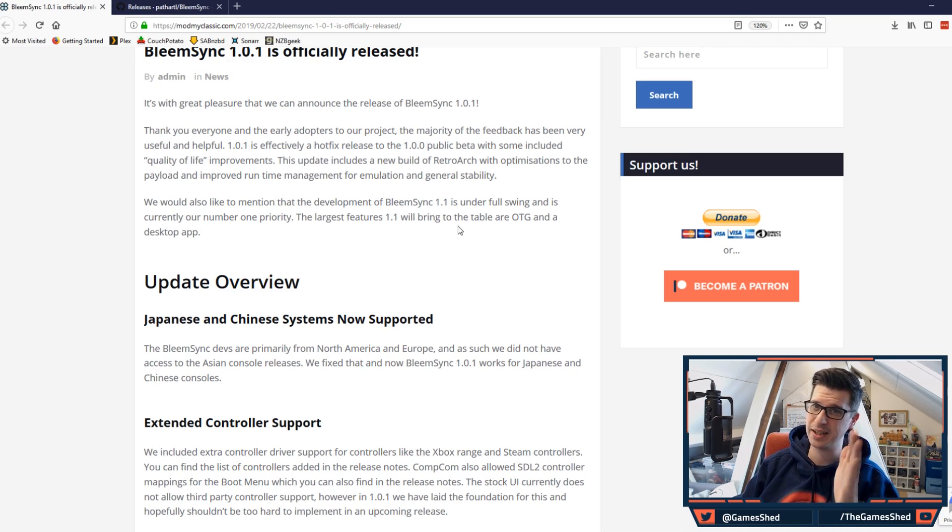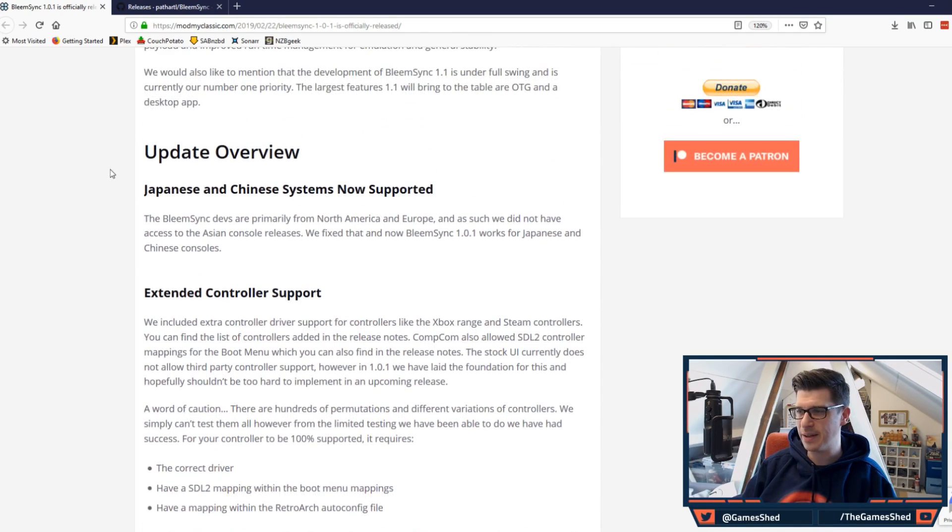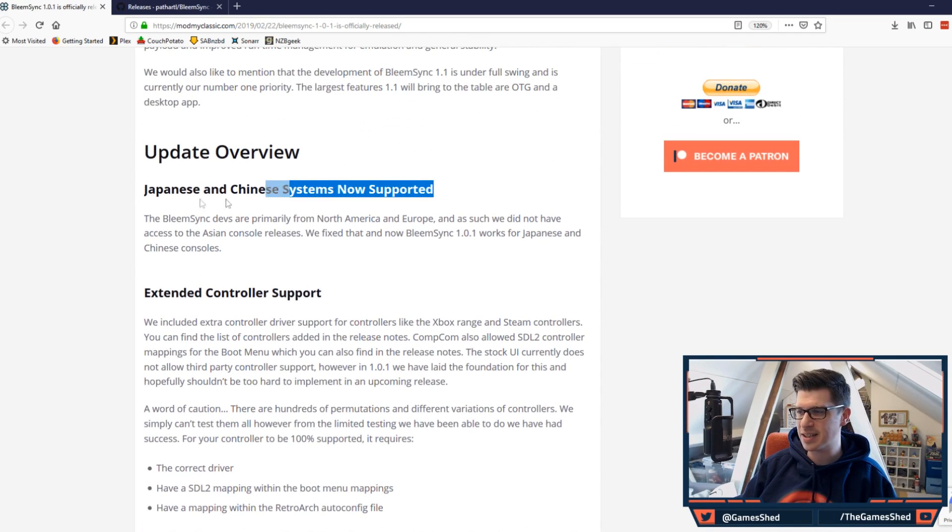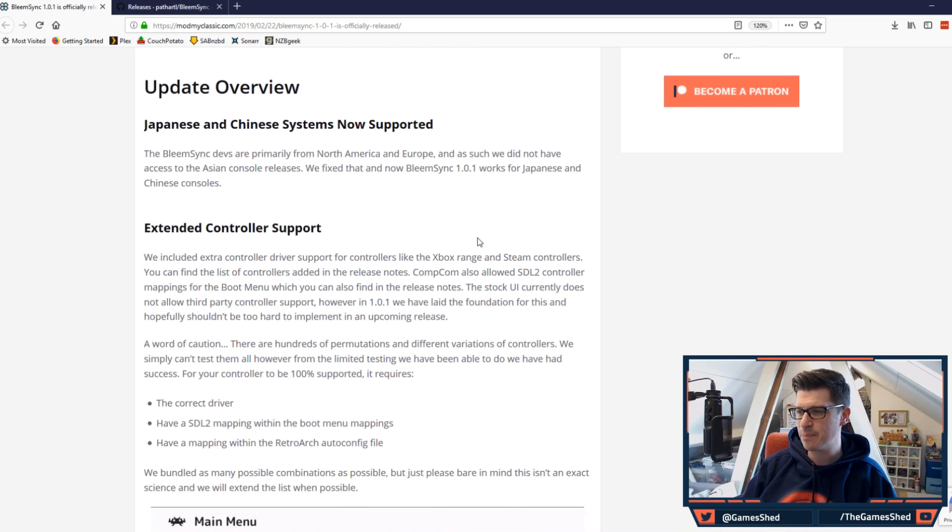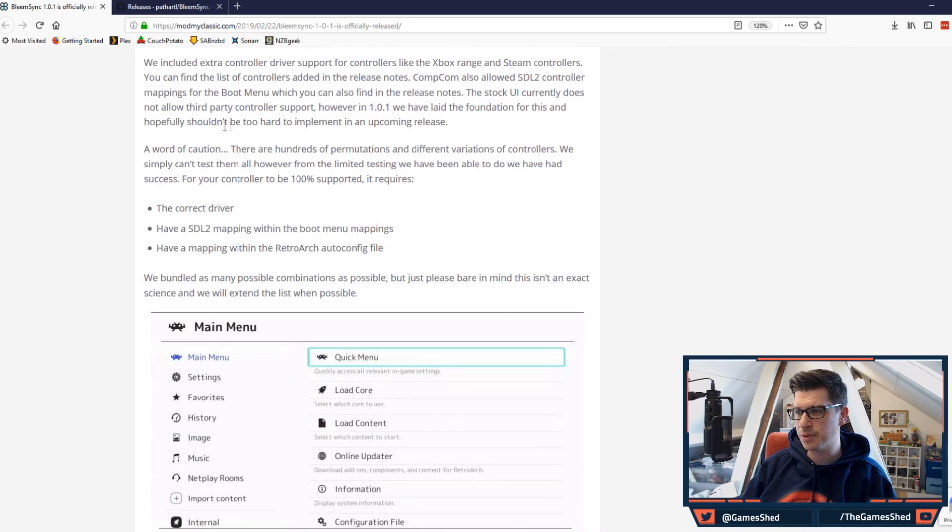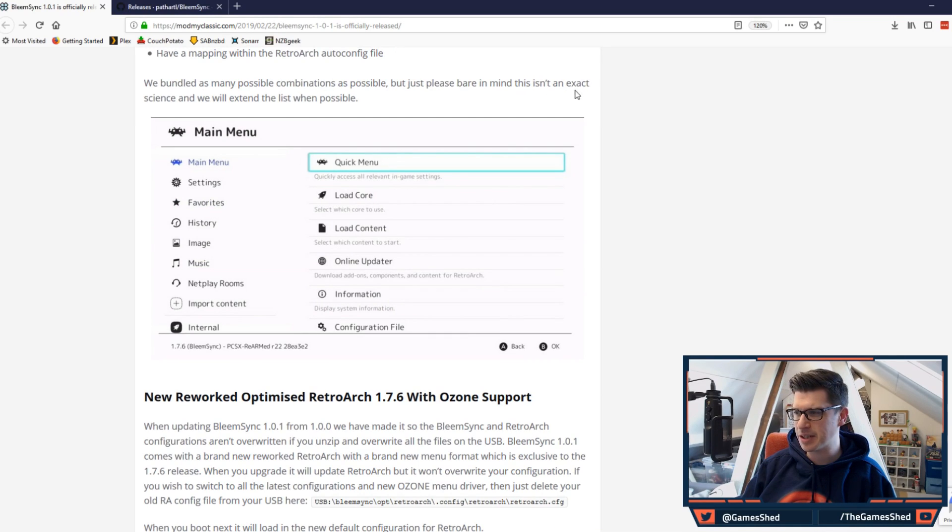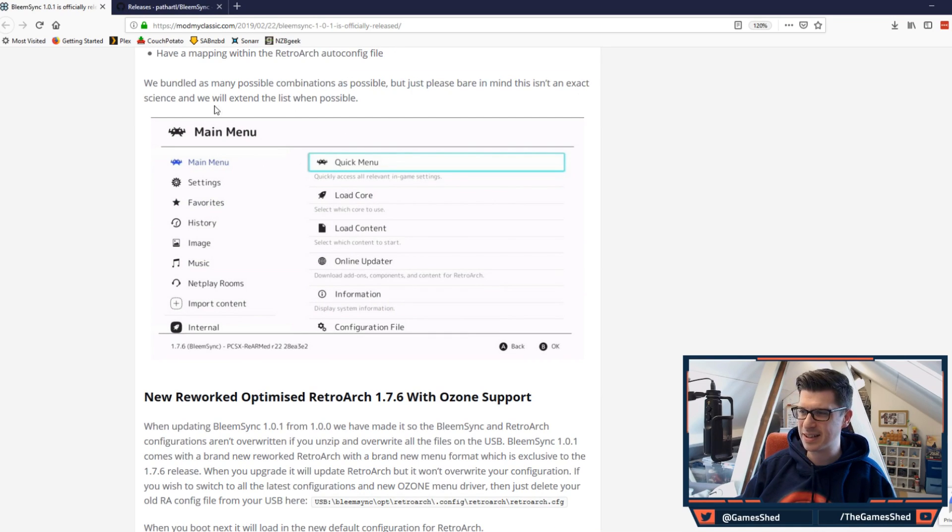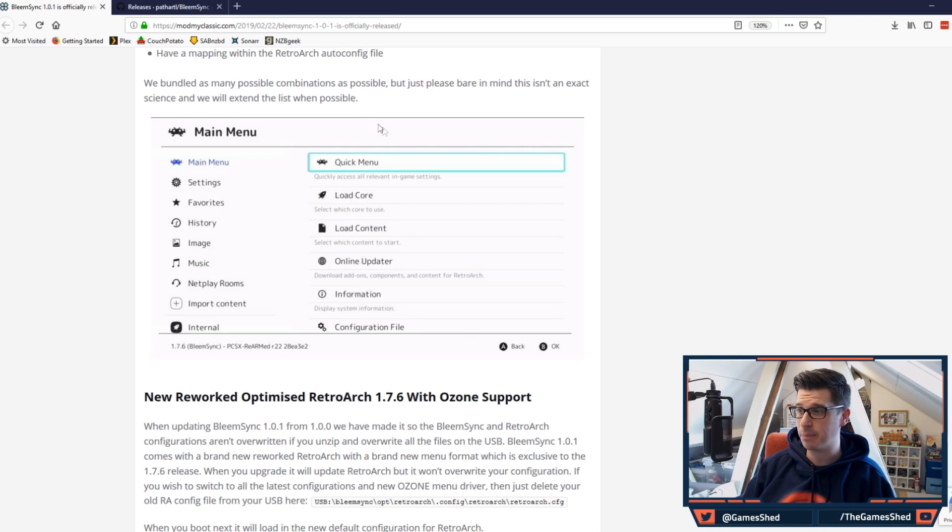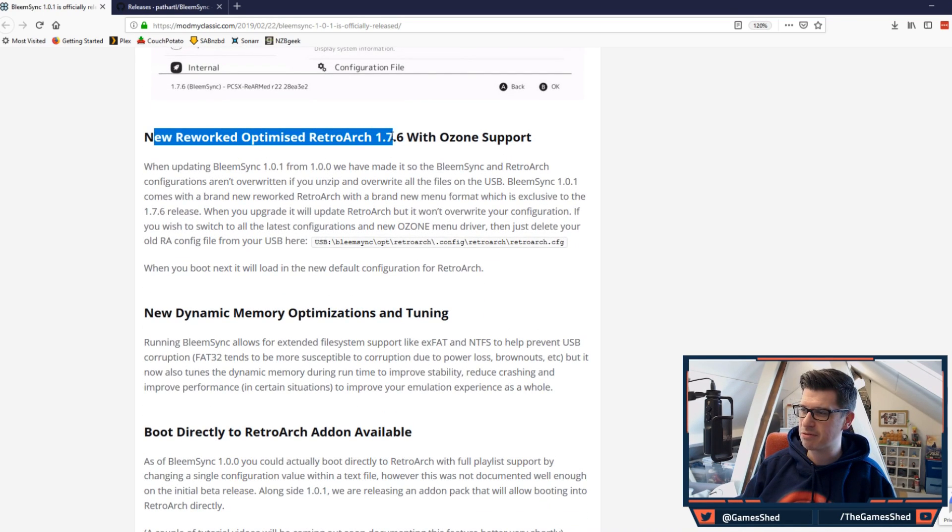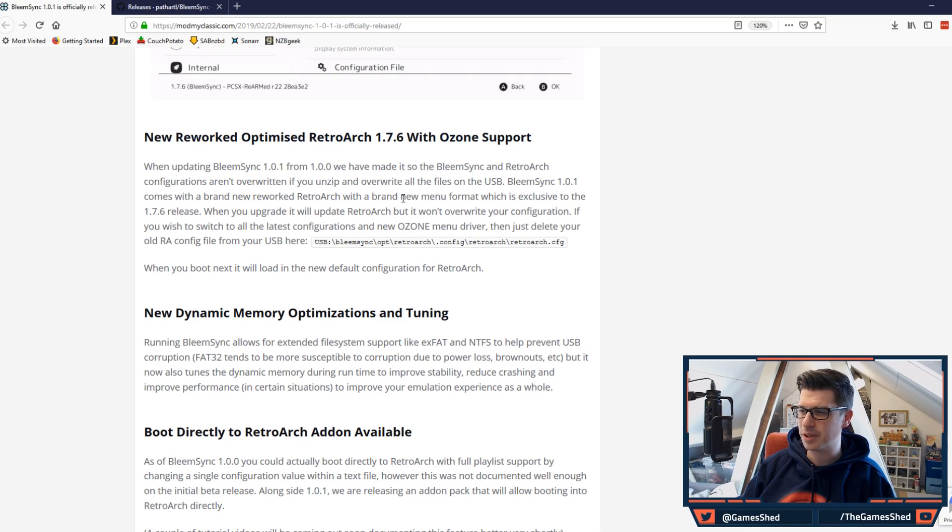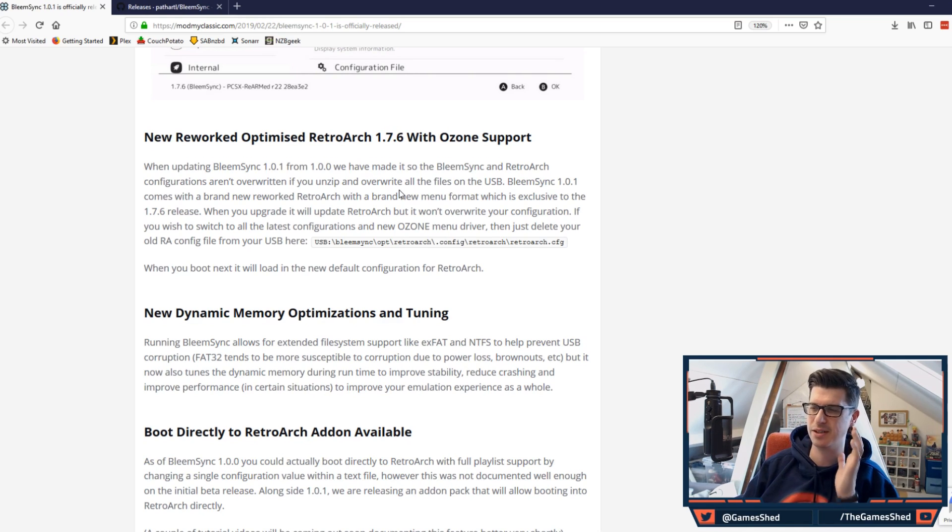Let's have a look. Japanese and Chinese systems now supported, that's good news for those of you that want that. Extended controller support, there's a whole load of stuff around controllers which is awesome. As you can see here we've bundled as many combinations as possible. Please bear in mind this isn't an exact science, we will extend the list when possible.